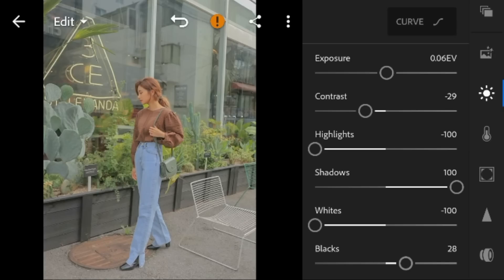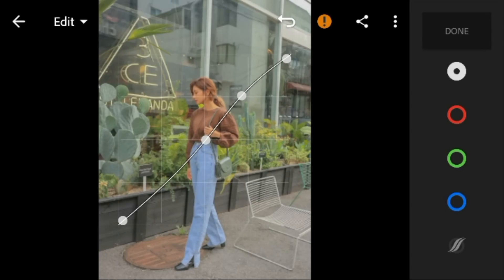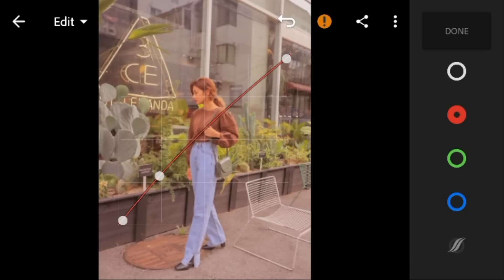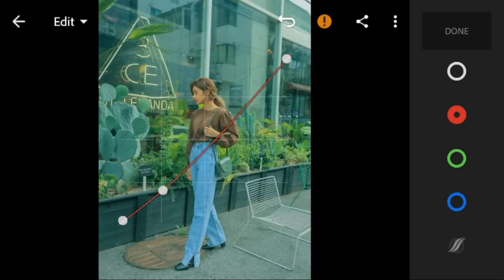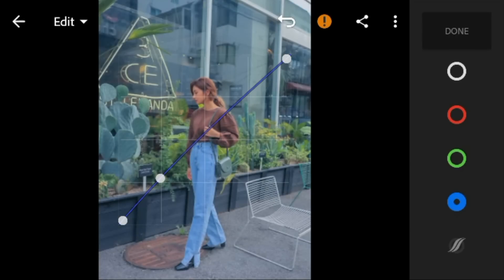Now go to the tone curve. Adjust the white like this, red like this, green like this, and blue like this.